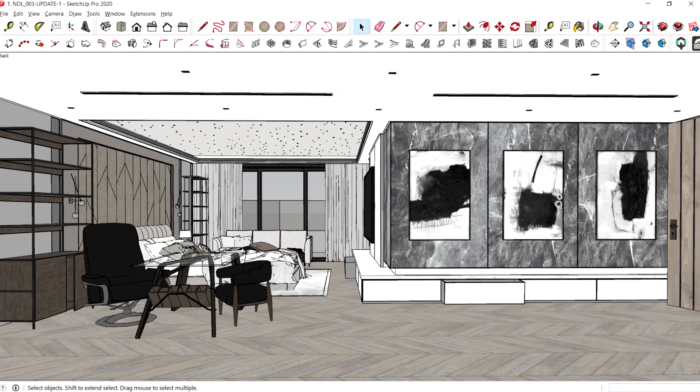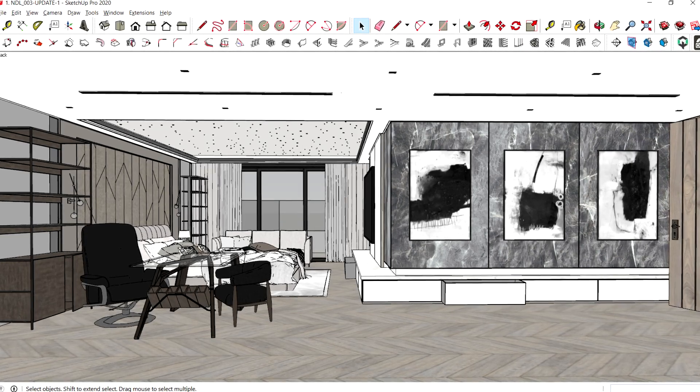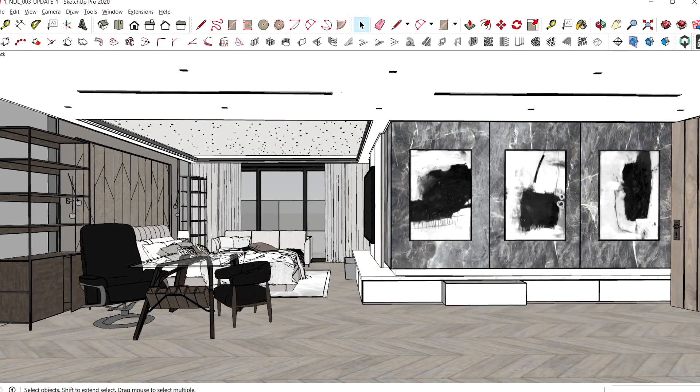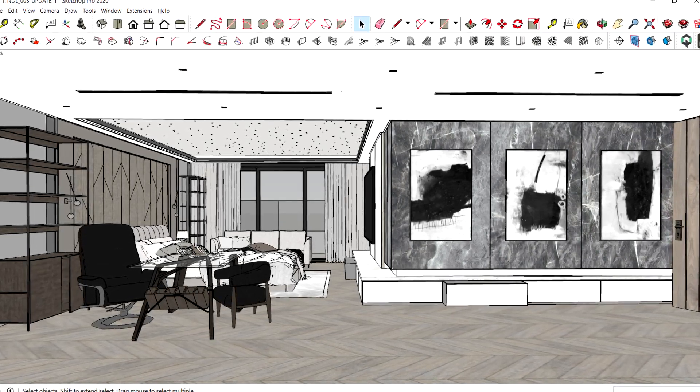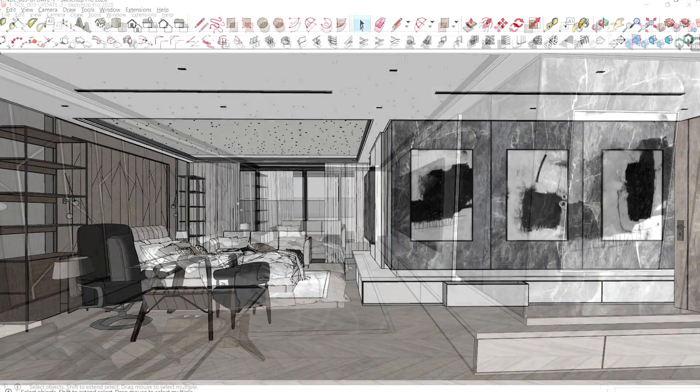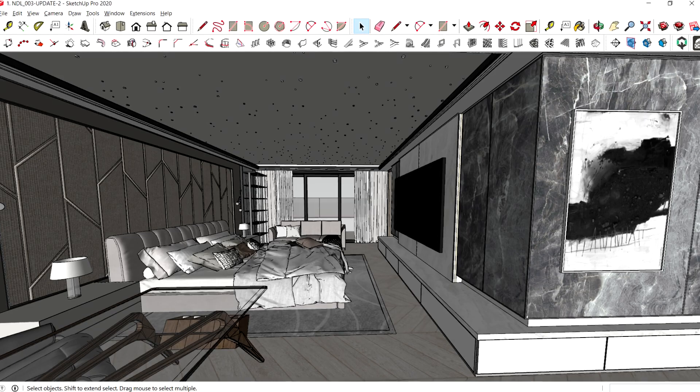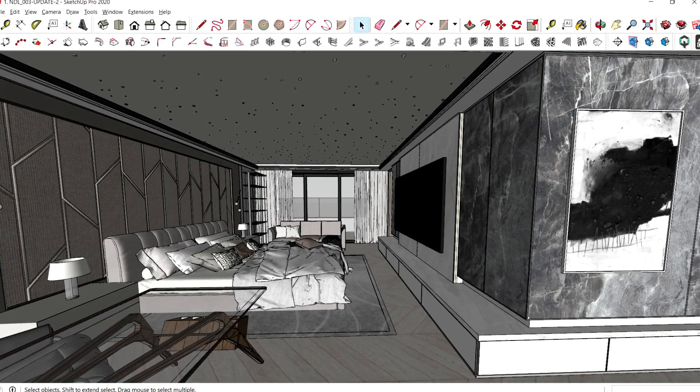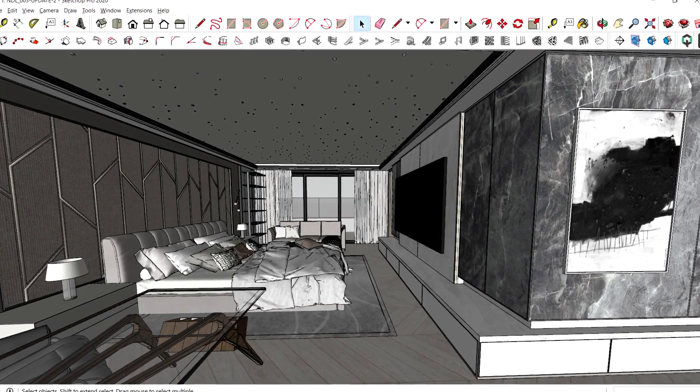This is what the captured focal point would look like if we move the east side wall back. And this is what it looks like if we do not move the wall back.